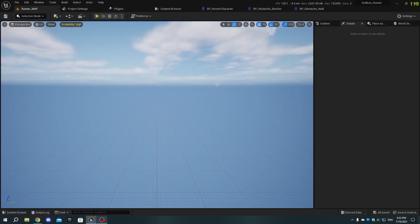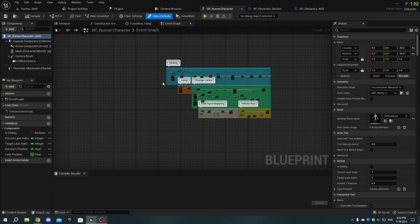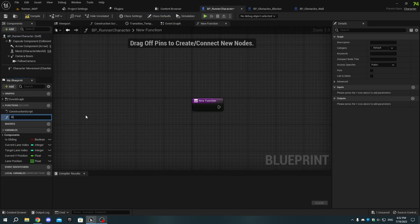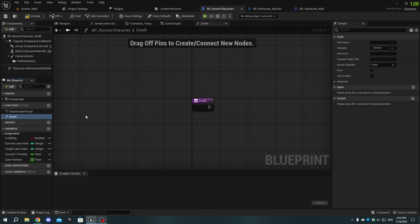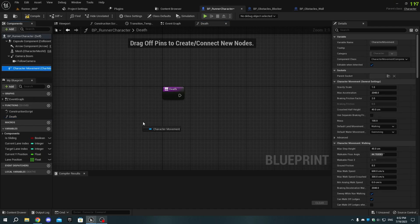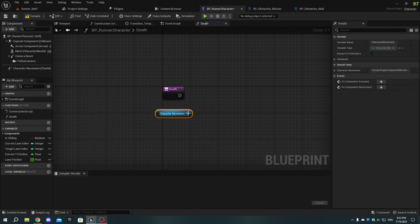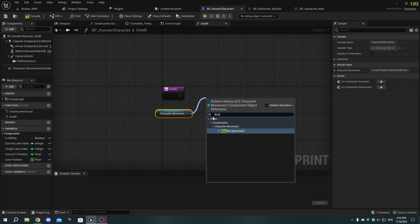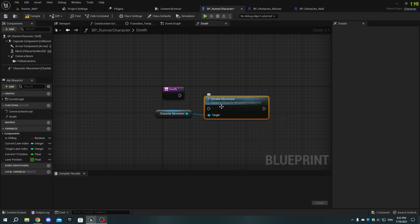First, in Unreal Engine, open the BP_Runner character blueprint and create a new function called Death. In the graph, drag and drop the character movement from the Components tab and add Disable movement. Then, disable input.